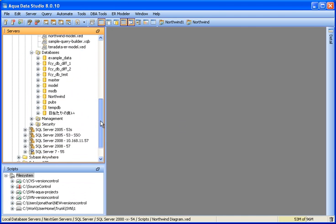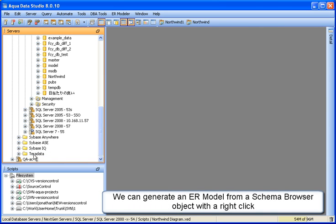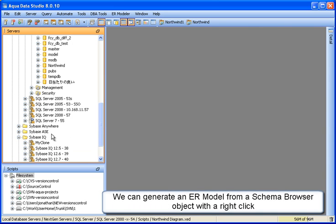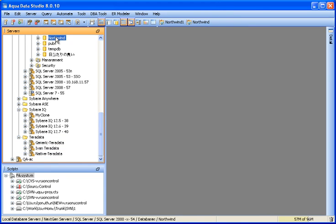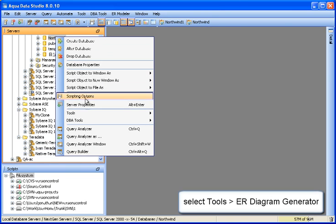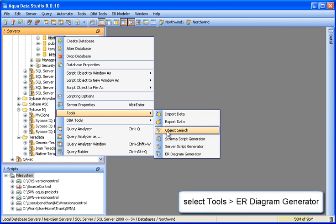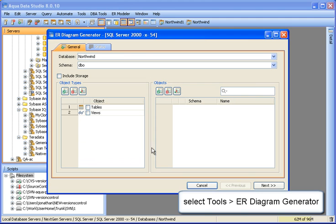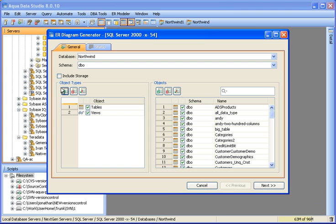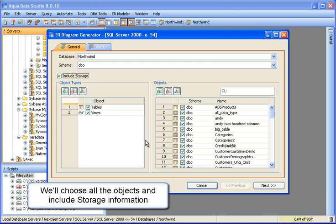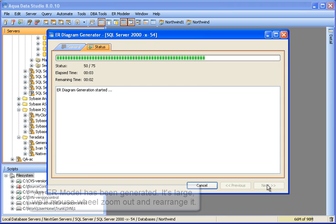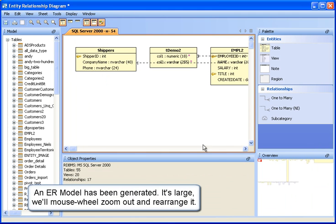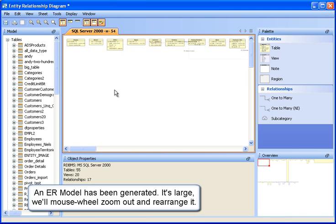Next, we'll generate an ER model from an existing database connection in the schema browser. We'll navigate to a database object and use the context menu ER Diagram Generator. Here we'll choose to generate all objects and include storage objects and click Next. Progress status is displayed as the model is generated. The model has been generated — it's large. We'll use the mouse wheel to zoom out and rearrange it.